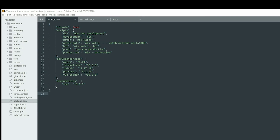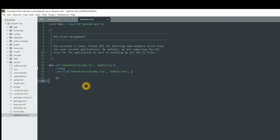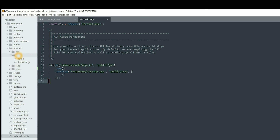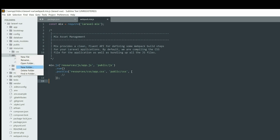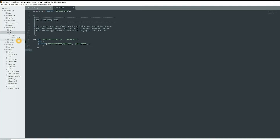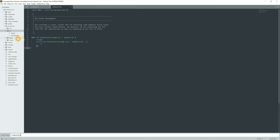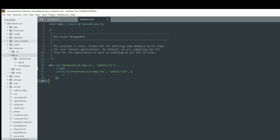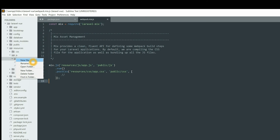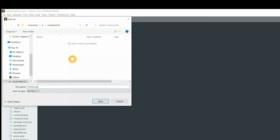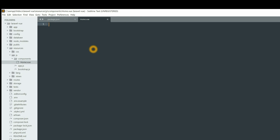Till now we have installed Vue and its dependencies and added the vue method inside webpack.mix.js. Now let's go ahead and create our Vue 3 component. Go to resources, inside resources we have js, and here create one folder called components. Inside components create one Vue component file called Home.vue — you can give it any name you want. Inside Home.vue we are going to write a template.